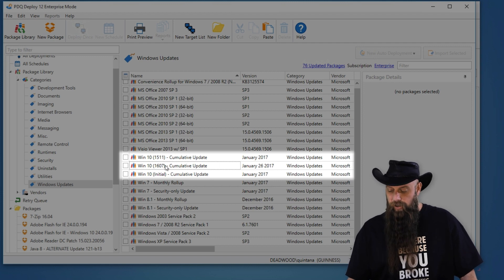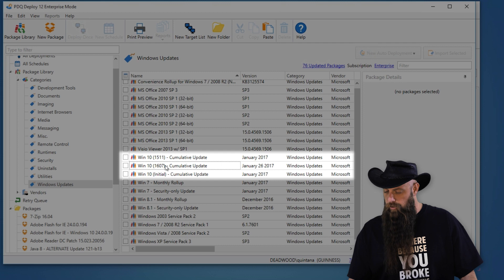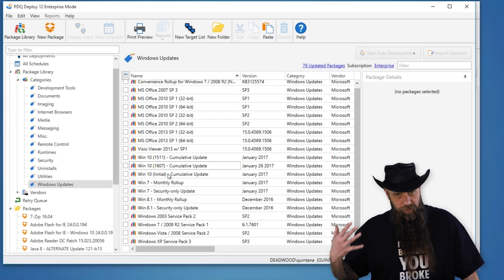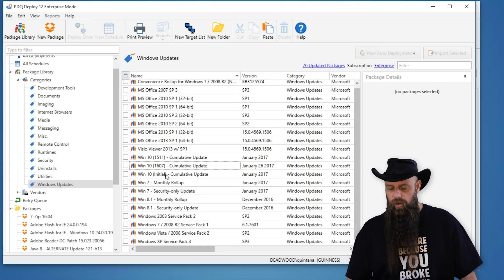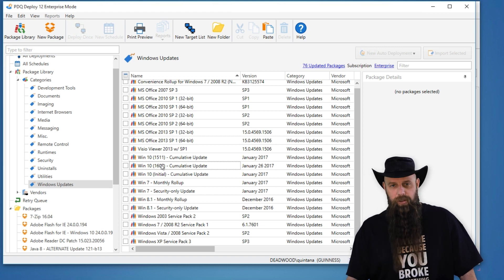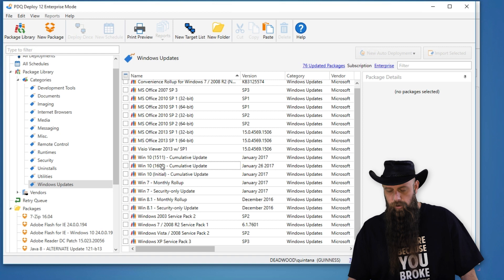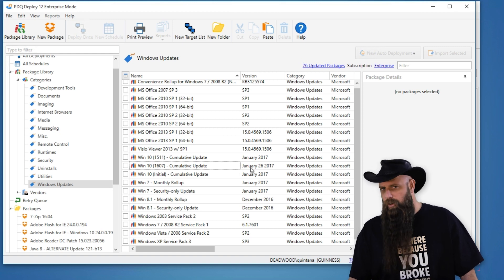So there's version 1607 at this time, the most recent or current version, then 1511 and the initial release — there could be different patches for those. The Windows 10 updates are cumulative and come out generally once a month. Sometimes the most recent build, 1607 in this case, will come out more than once a month, and we'll modify the version accordingly.